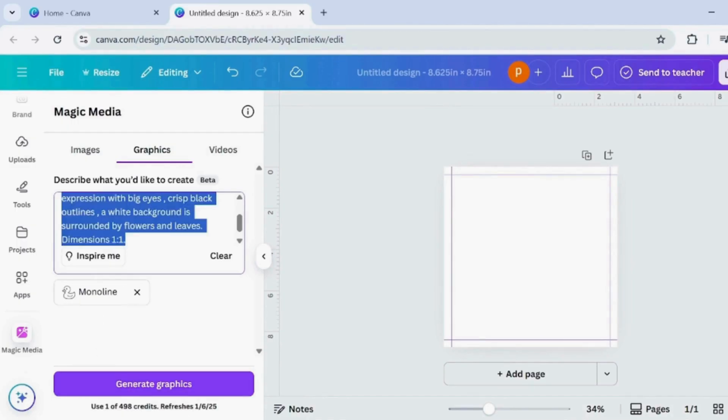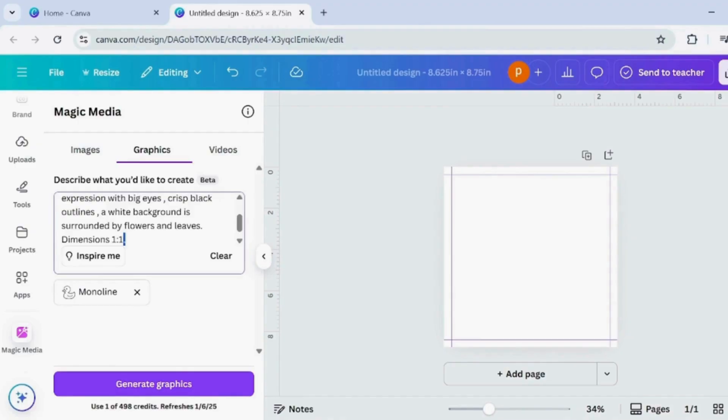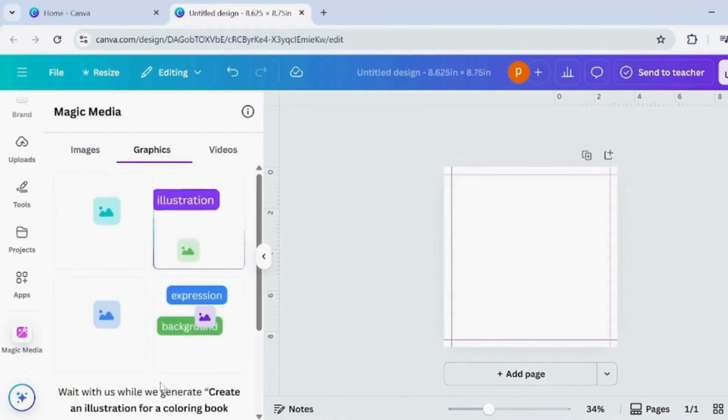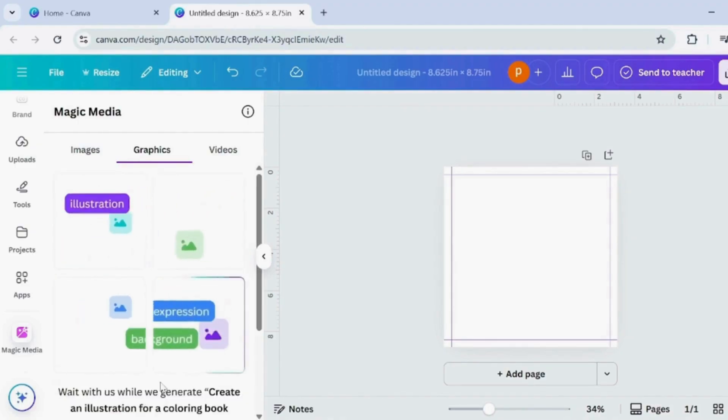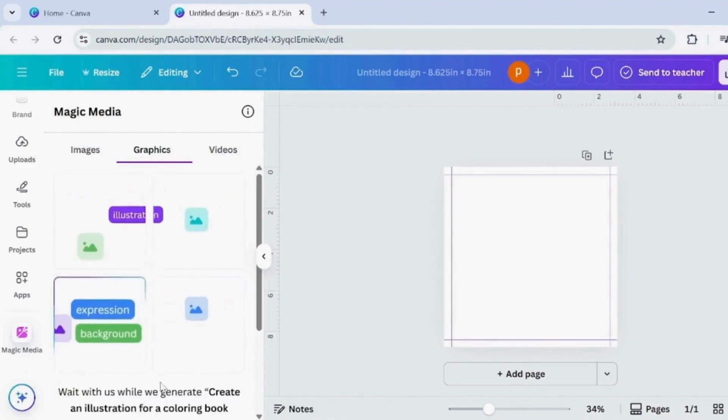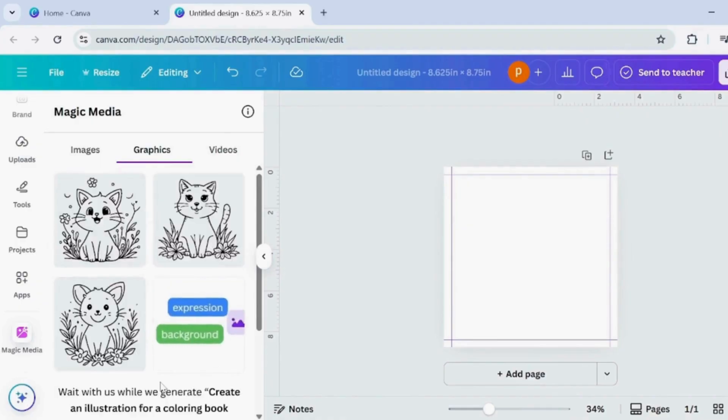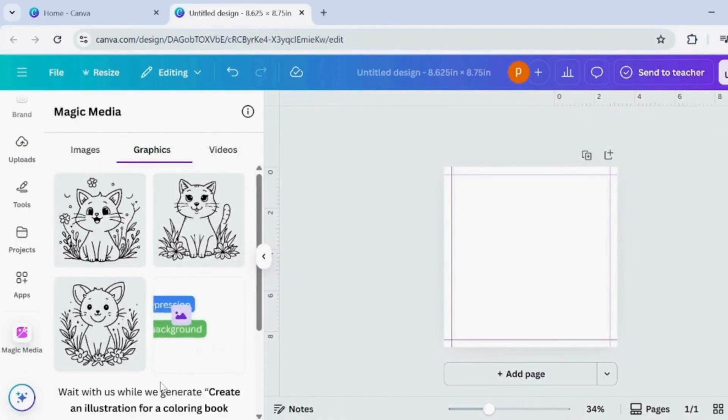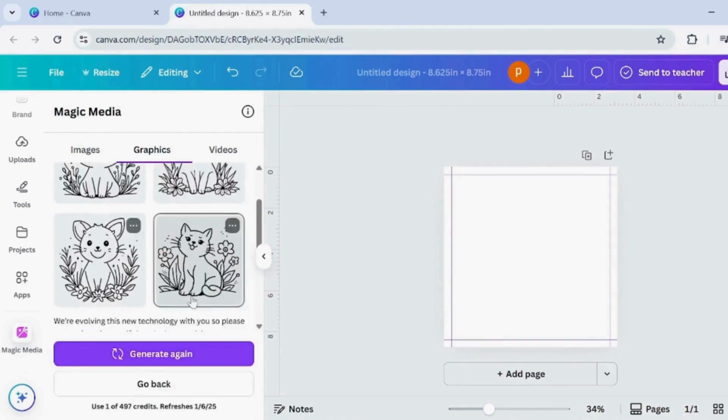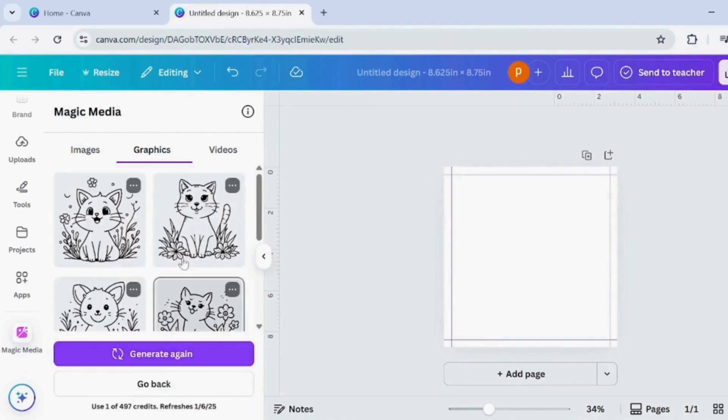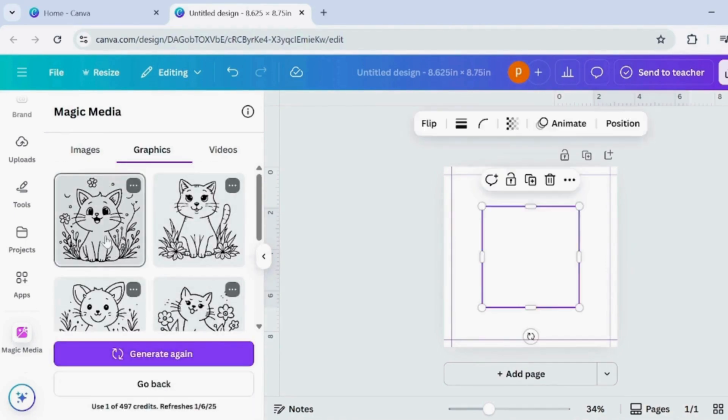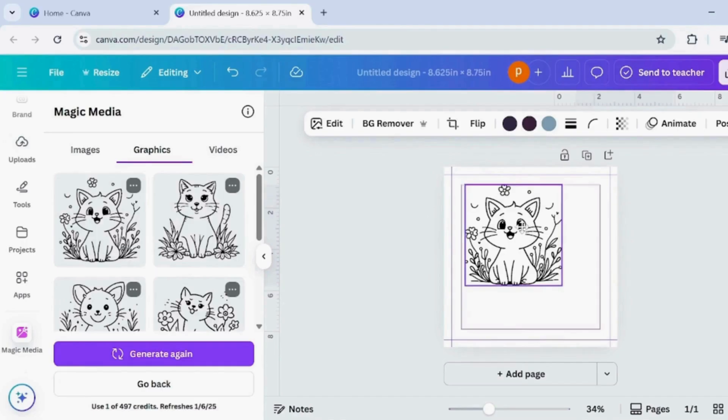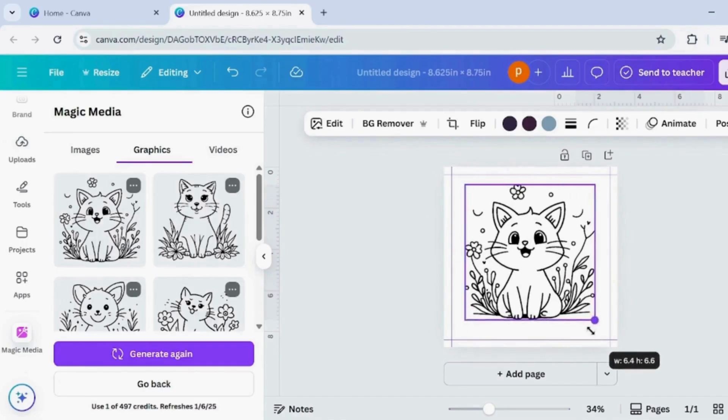Click Generate and your image will be ready in seconds. Choose the image that fits your mood and place it neatly on the page.